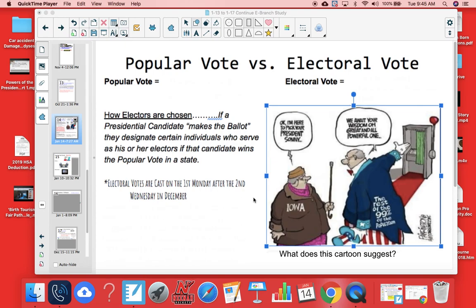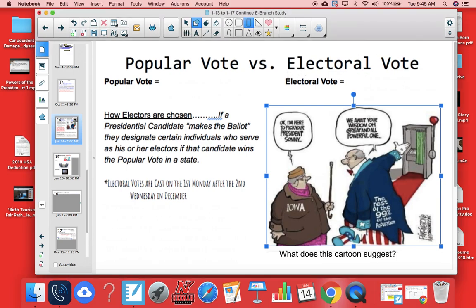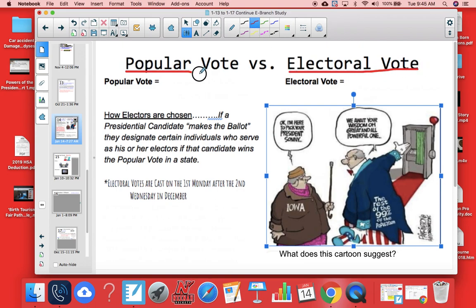Today I'm going to do a little mini lesson with you on the popular vote versus the electoral vote. The difference between the two of these are extremely important to know and understand. So let's start with the popular vote.